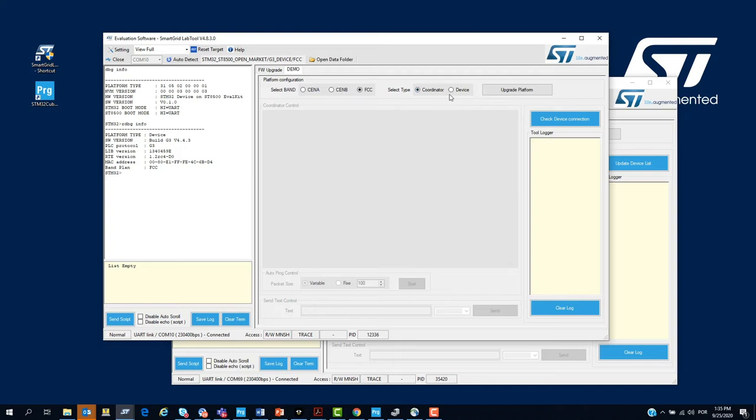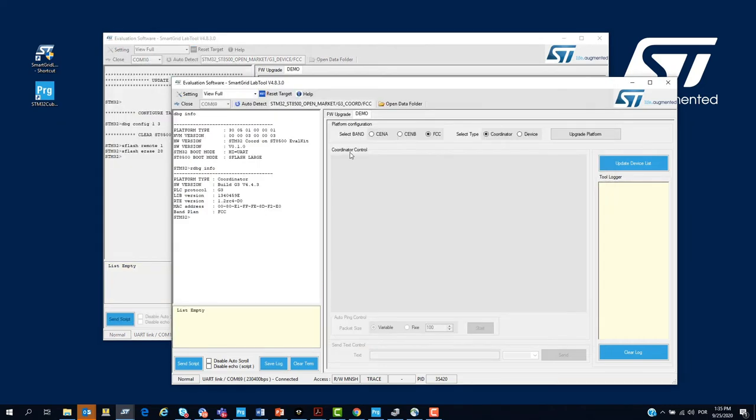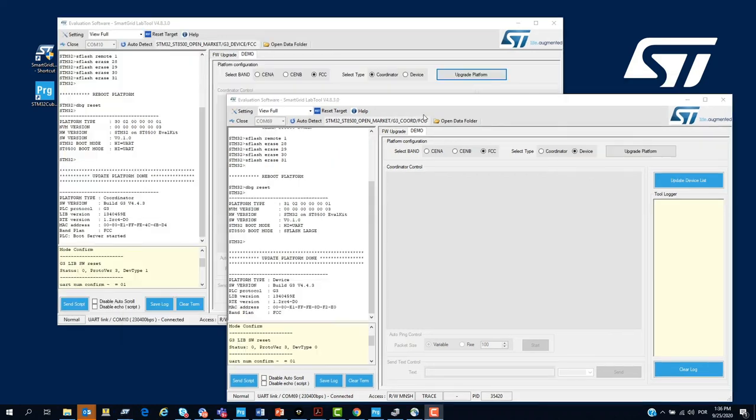First, we are going to select the first node as the coordinator of the network in FCC band. Then, we click on upgrade. We do the same for the second node. But, in this case, we are going to define the second node as a device.